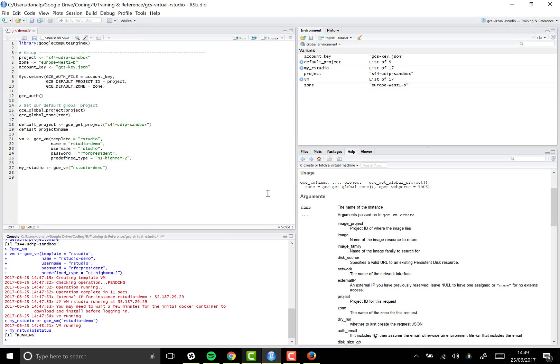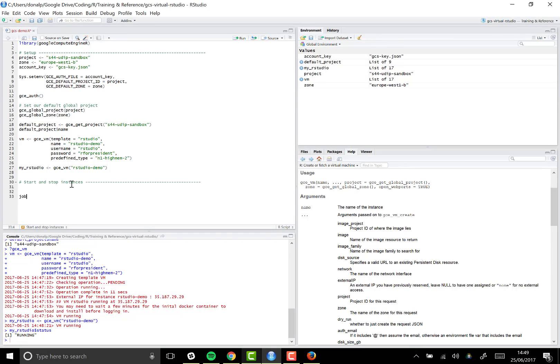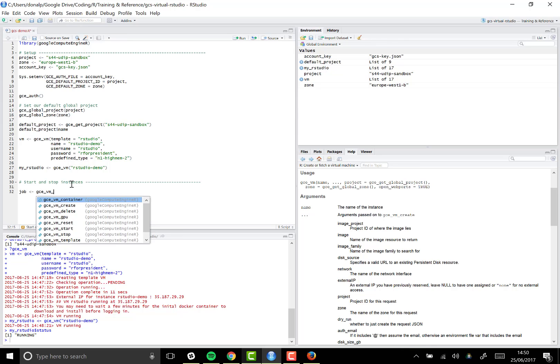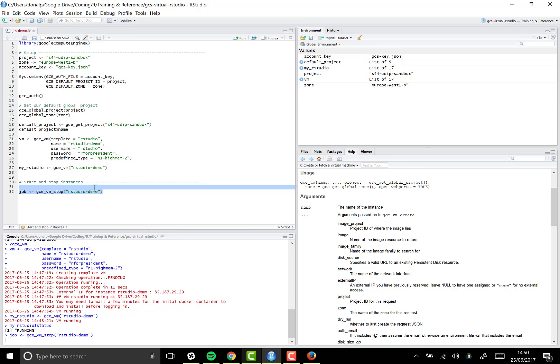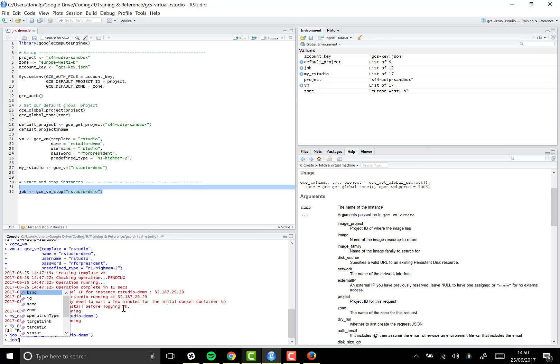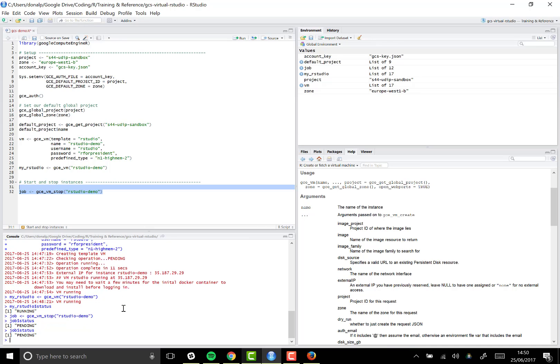And the only other thing worth knowing about, really, is how we can start and stop instances. So if we call the gce_vm_stop function and pass in the name, which we take from up here, which is rstudio-demo, then we should stop our instance and we'll get a notification. So if I call job and status again, it's currently pending. If we keep checking that, there you go, it's still pending. Eventually, we'll get a notification that that operation is completed.